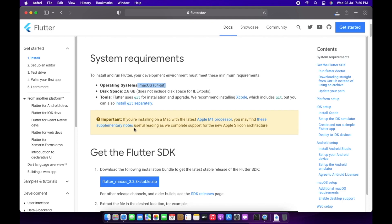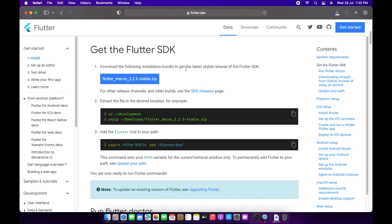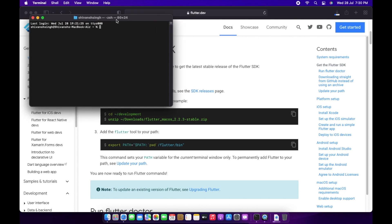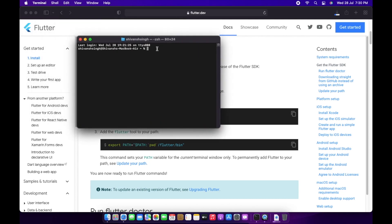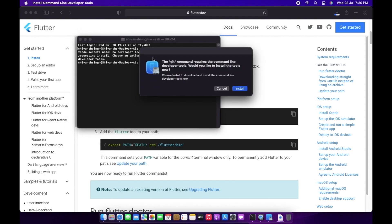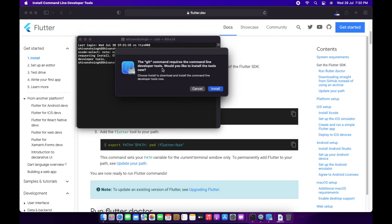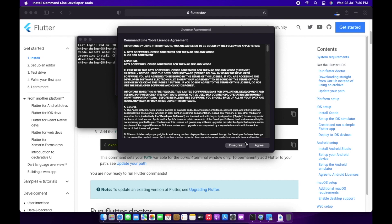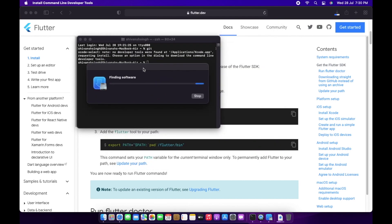Here you can see these are the system requirements for installing Flutter on our device. By the time that downloads, let me open up the terminal. If I write 'git', it will show there is no command named 'git', because this is a completely new Mac device.